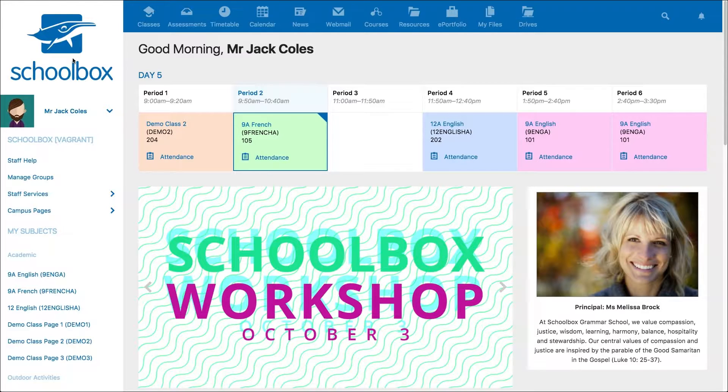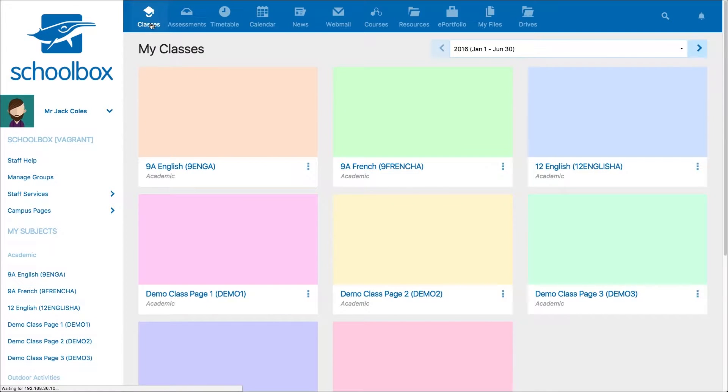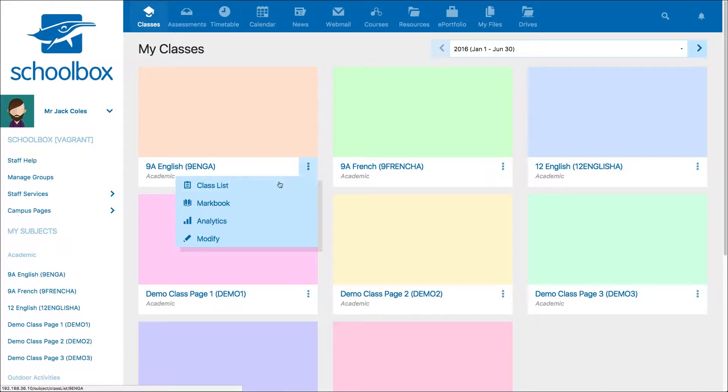There are multiple ways you can access the mark book in Schoolbox. From the classes area, click the three dots next to the class and select mark book.